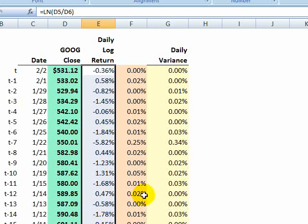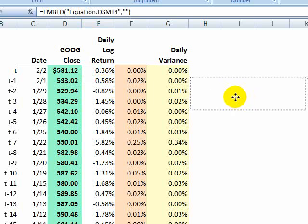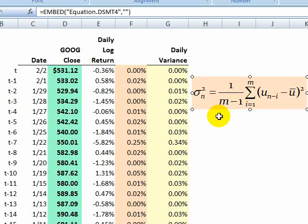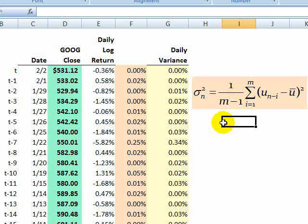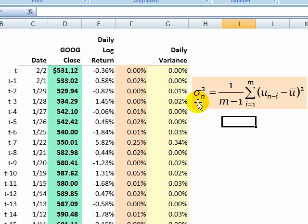We have 21 prices, that means we have 20 daily log returns. Now we could use the technically correct formula to calculate variance for that window. Here's the formula for variance. This is a sample variance. Sigma squared indicates variance.